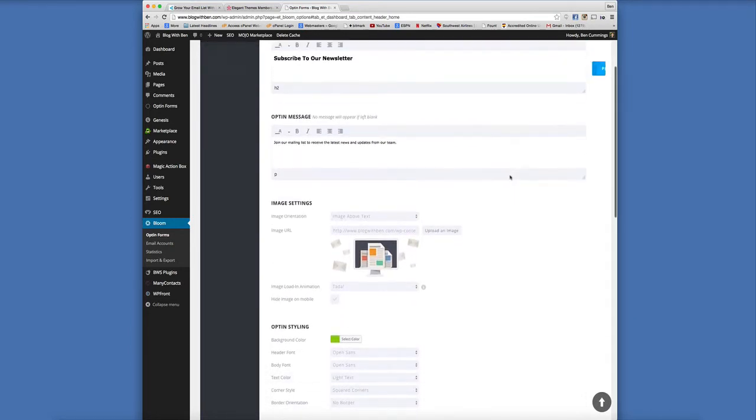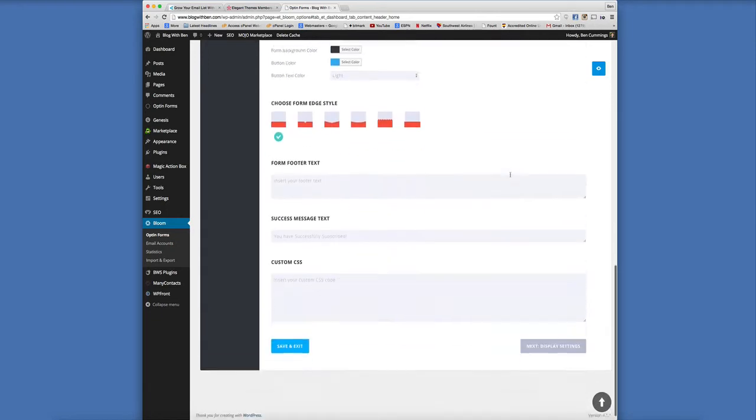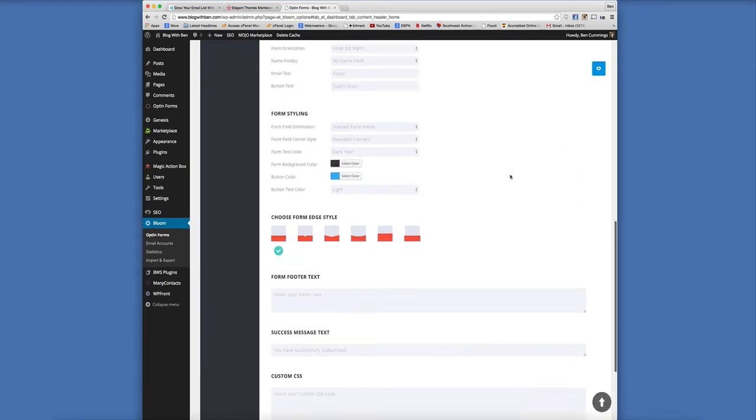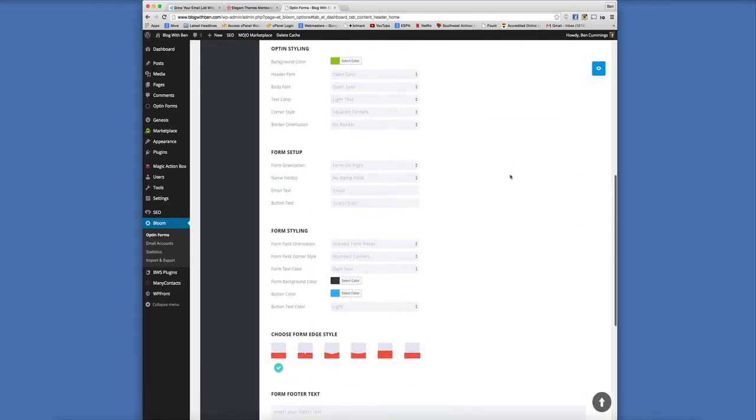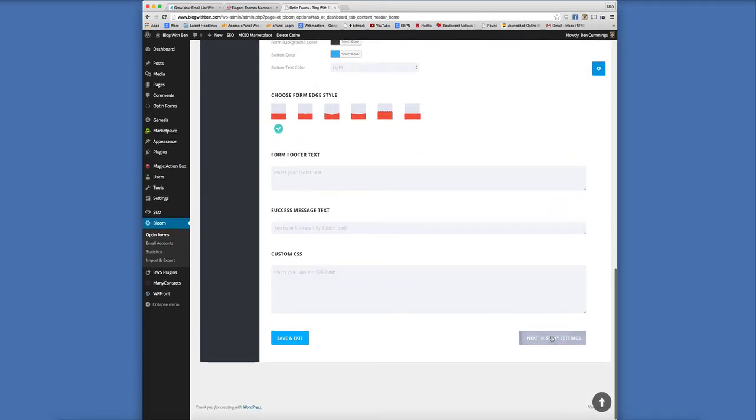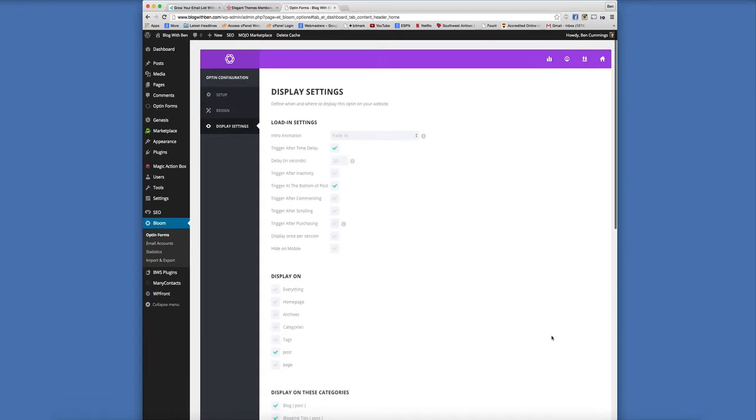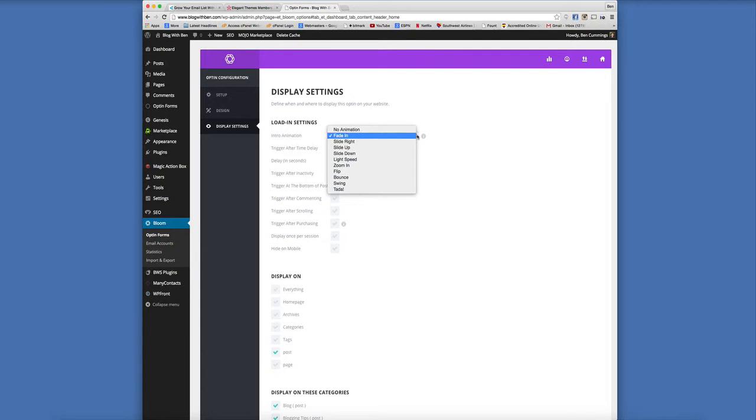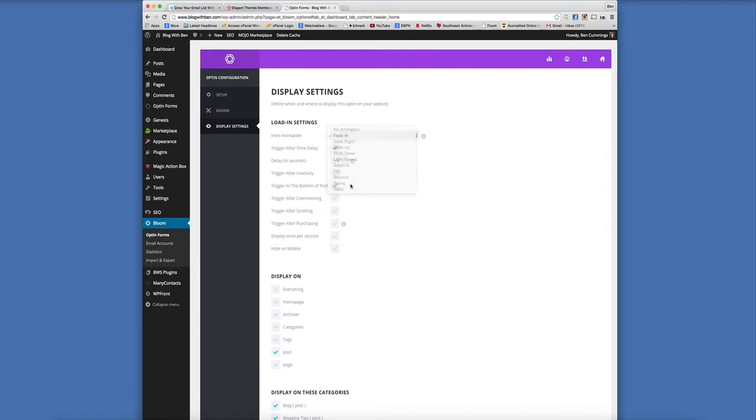So once you have kind of tweaked the form to your liking, you're going to go down to next and this is going to be the display settings. This is where we can change how the form is displayed whenever it pops up. So whenever that form first pops up, I want it to do a swing and obviously we want to delay.